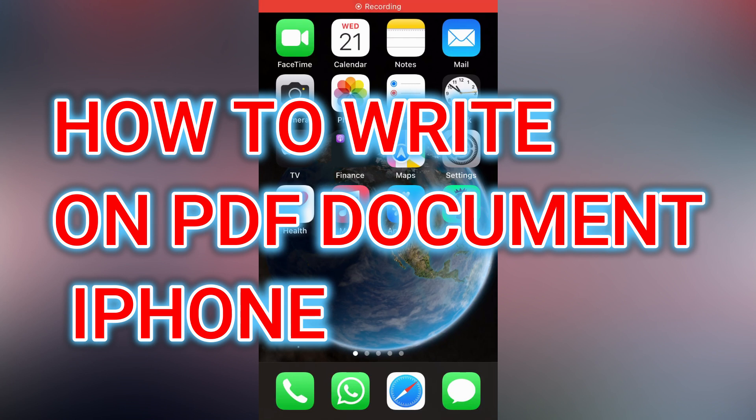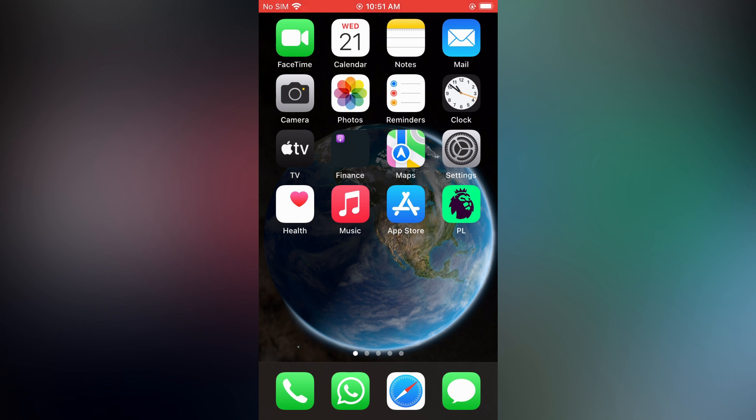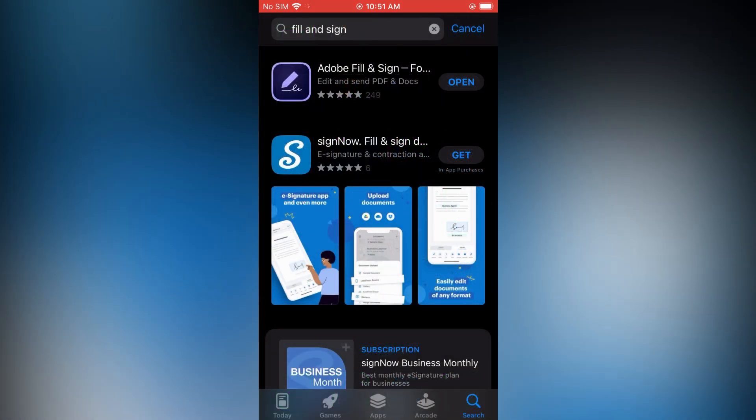How to write on a PDF document on iPhone. The first thing you'll need to do is open the App Store. From here you are going to type in fill and sign and download the Adobe Fill and Sign app.